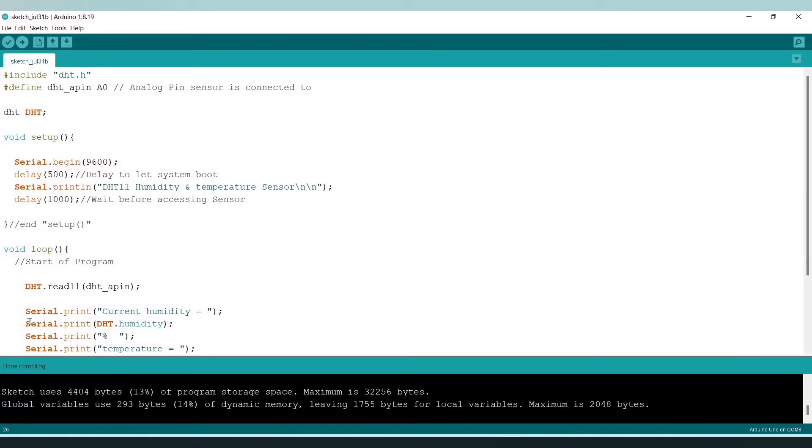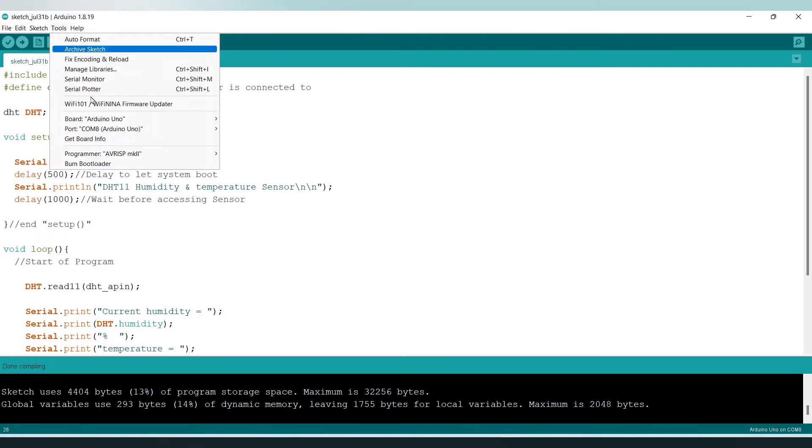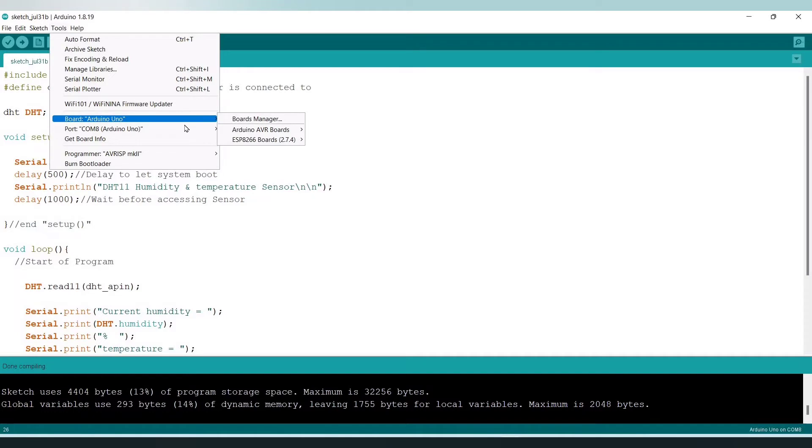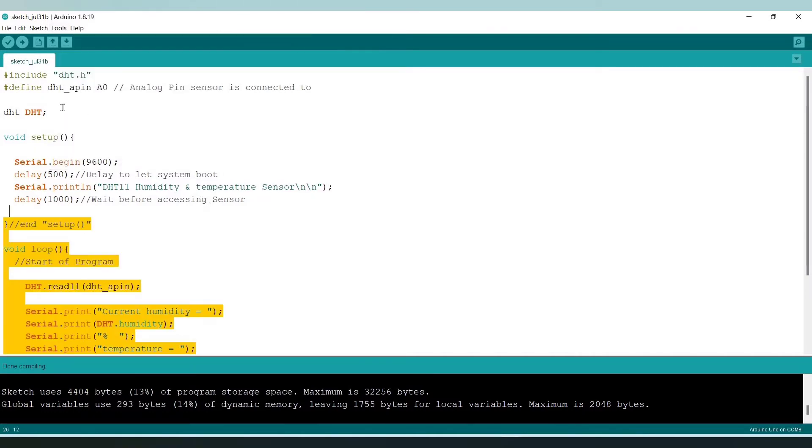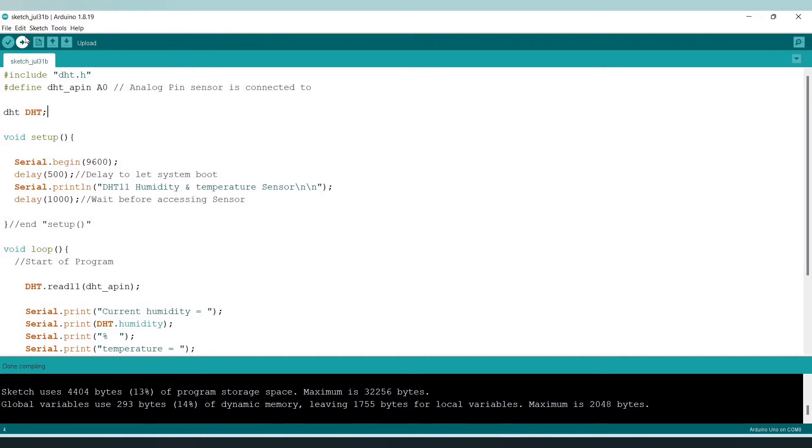And after compiling we just have to go to tools and have to select board as Arduino Uno and have to select the COM port. And after all we have to upload the code into our Arduino Nano or Uno.